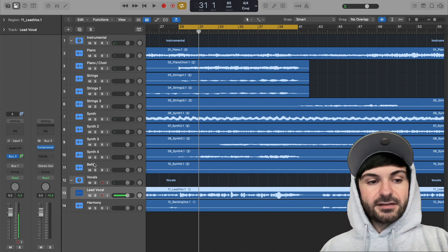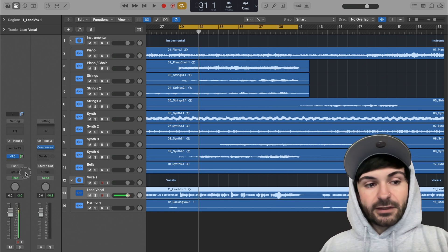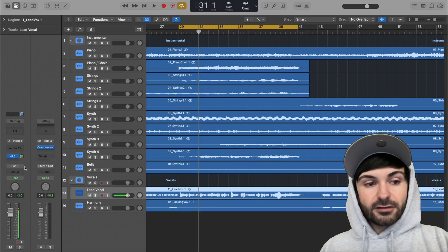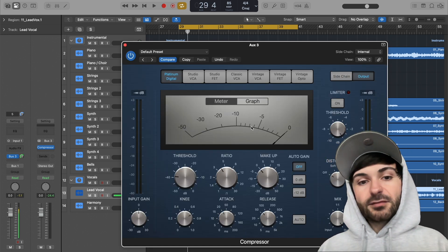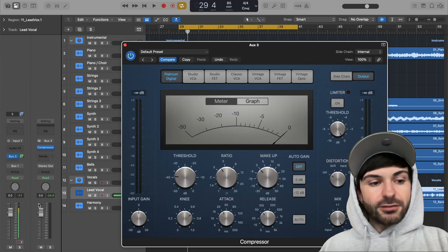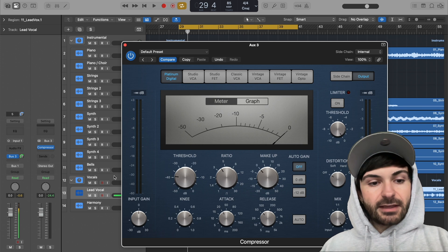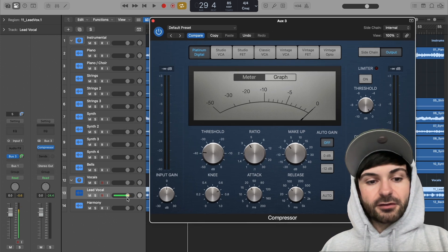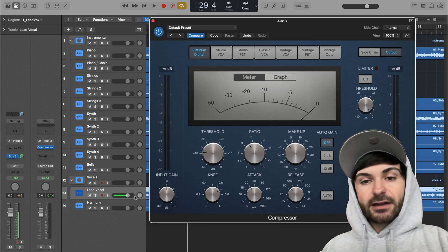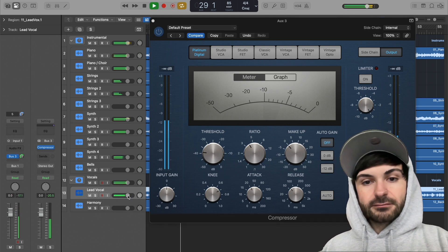So now we have our fader here. We can choose how much we're sending to the signal. So we're getting about 10 to 20 decibels of gain reduction. But watch what happens if, let's say afterwards, I want to turn the vocal down and I turn the fader down. Watch how much compression we get as I turn the fader down.